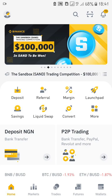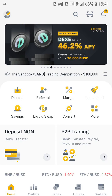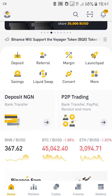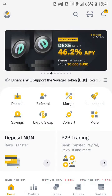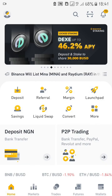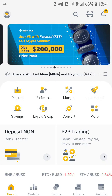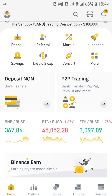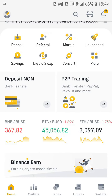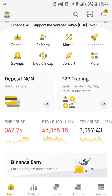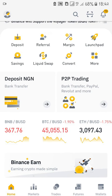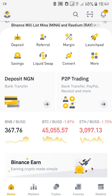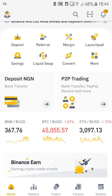Hello and welcome to this Binance tutorial series. This is lesson three, and today we are going to be learning how to trade peer-to-peer on Binance in Nigeria. There are two ways of depositing and withdrawing money into Binance: the first way is the bank transfer method and the second is the peer-to-peer method.